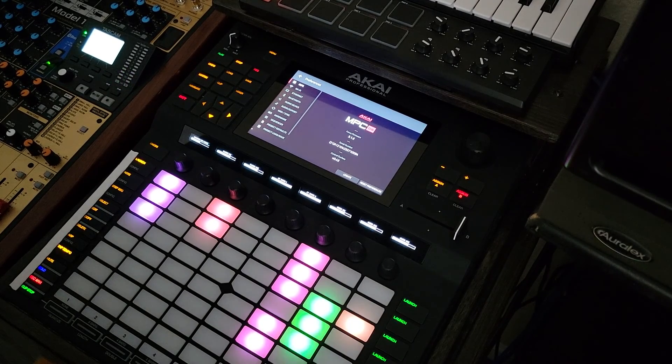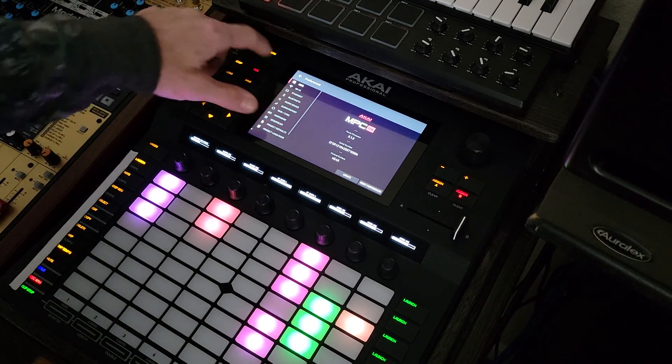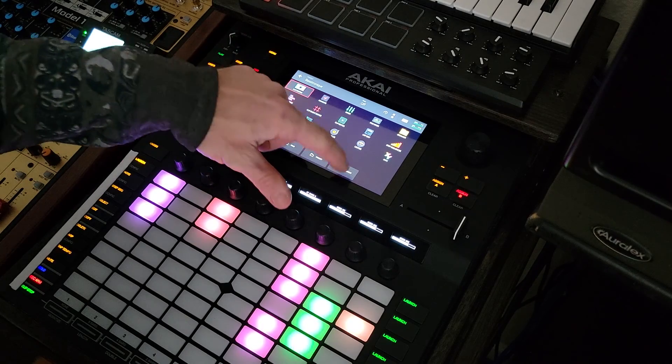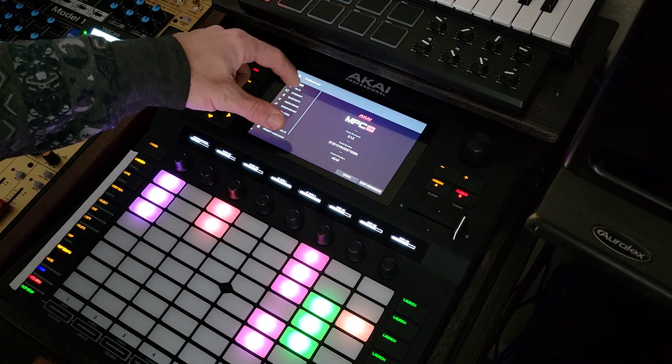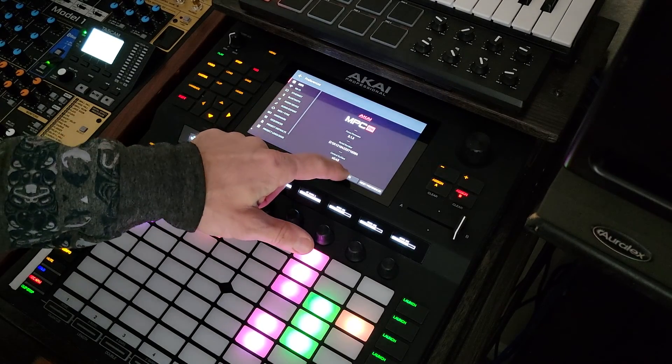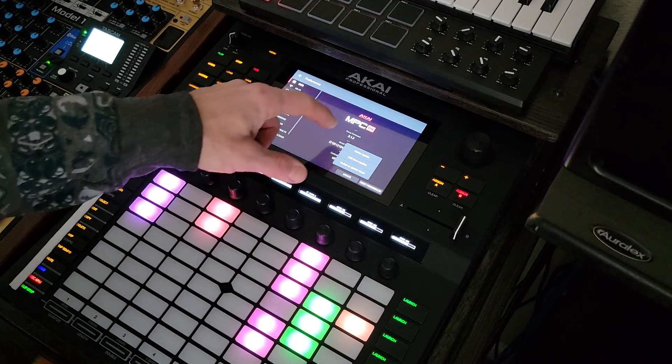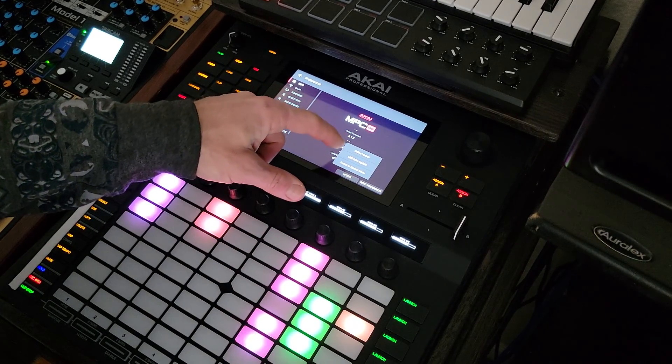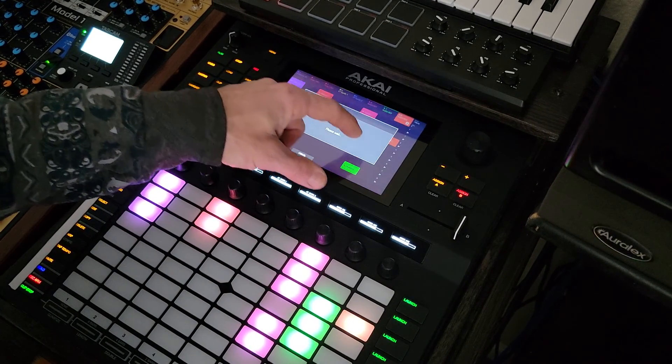To get an update on your Akai Force, go to Menu, Preferences, and then the Info tab and then click Update and Online Update.